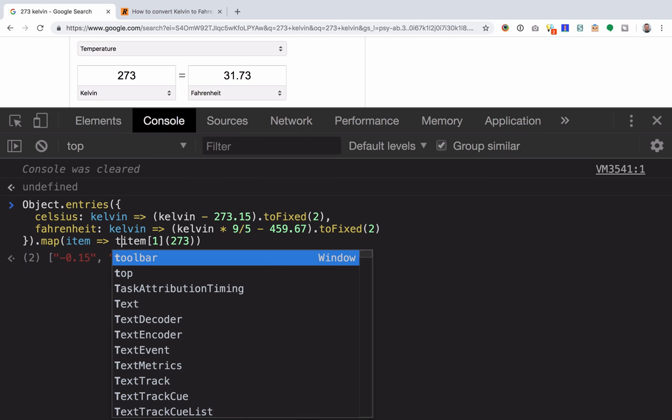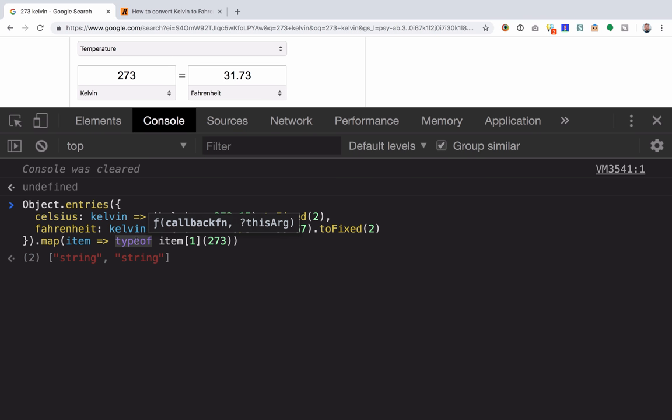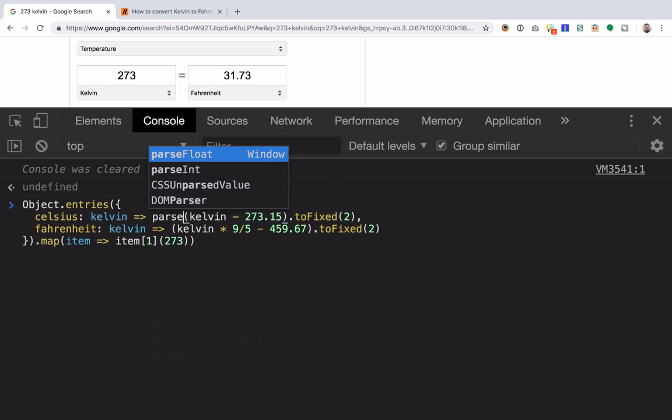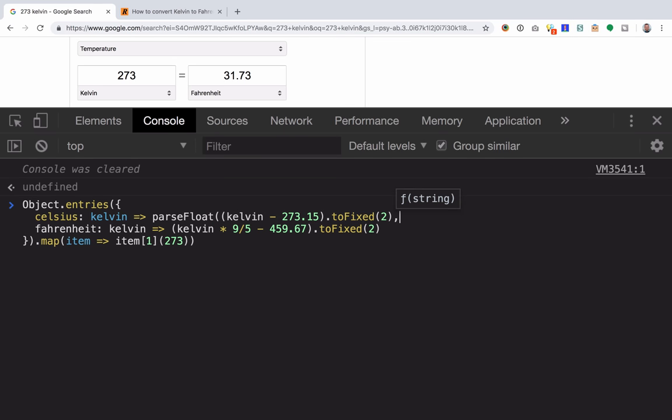But if we look here, what we're returning is actually a string. So if that's okay, we're good to go. Otherwise, we may want to do something like parseFloat afterward to turn it back into a number.